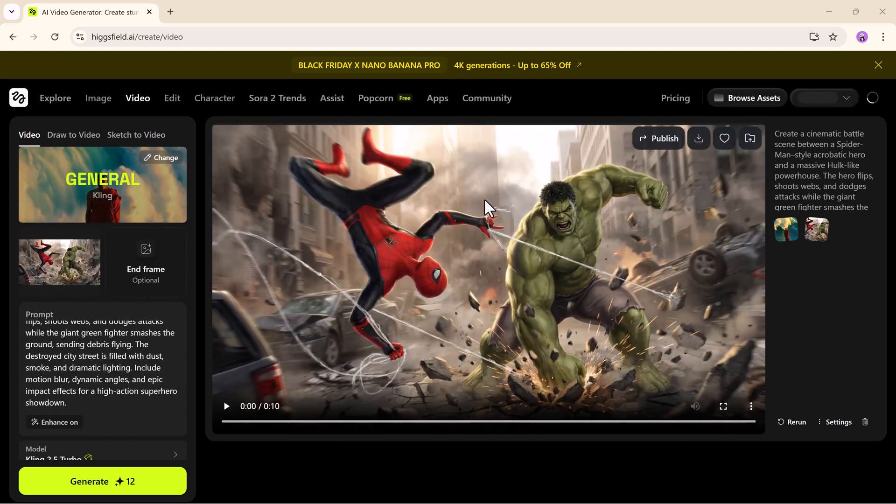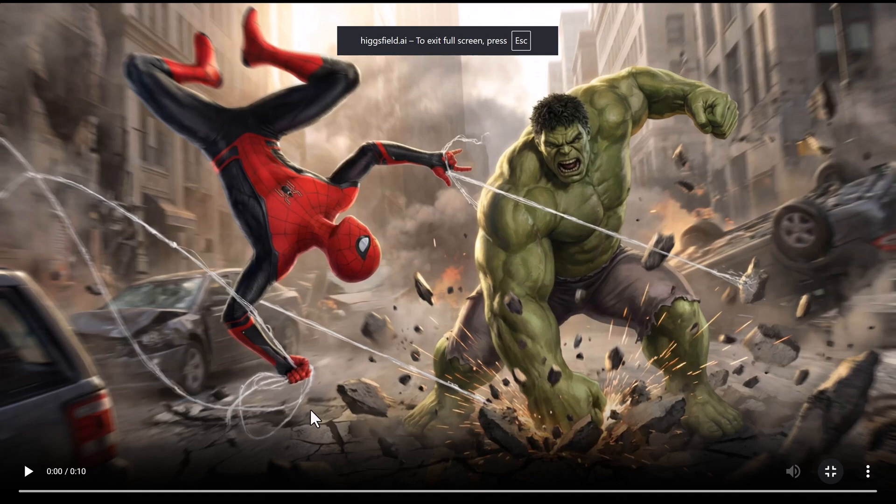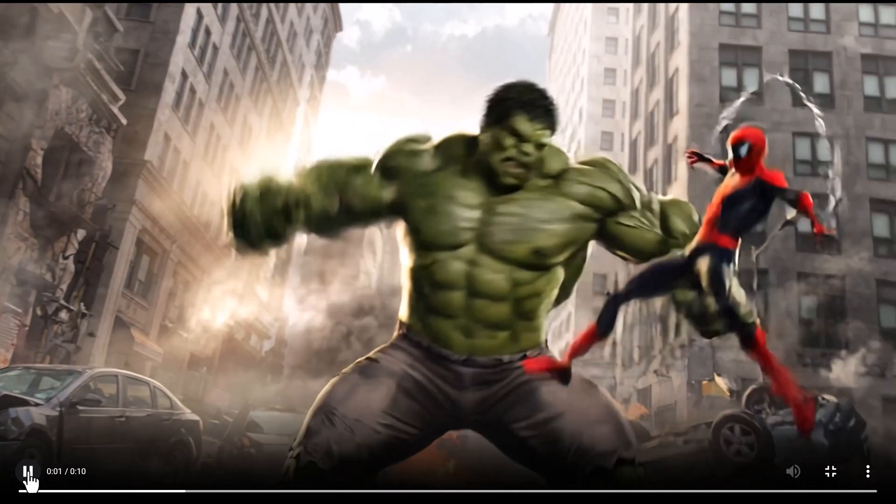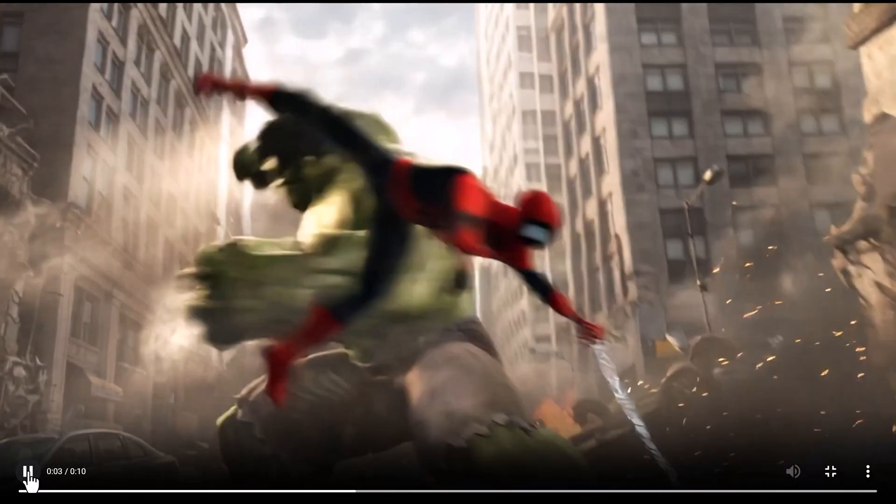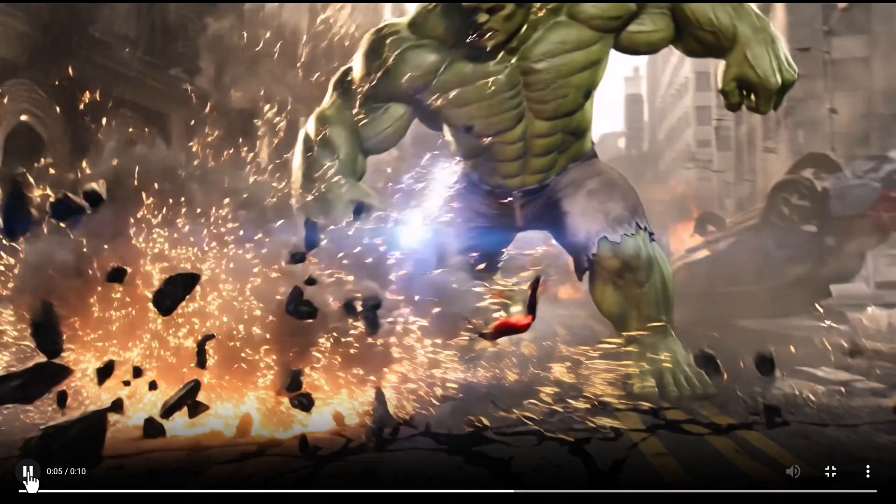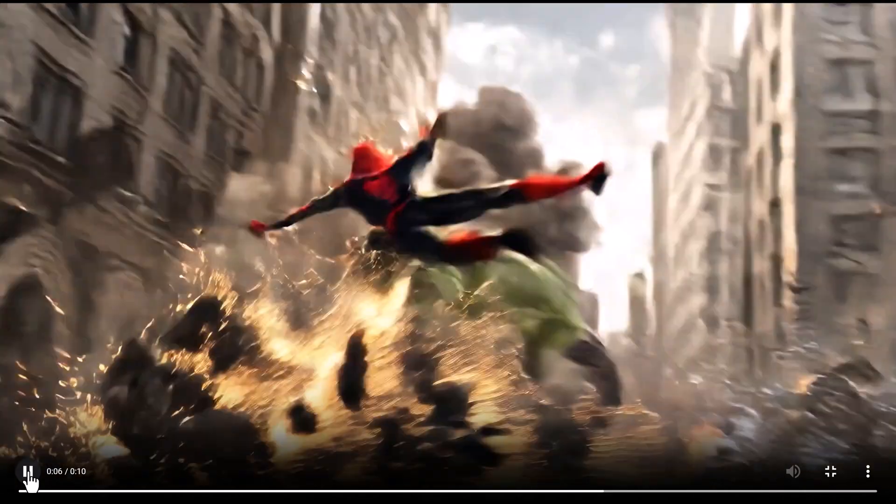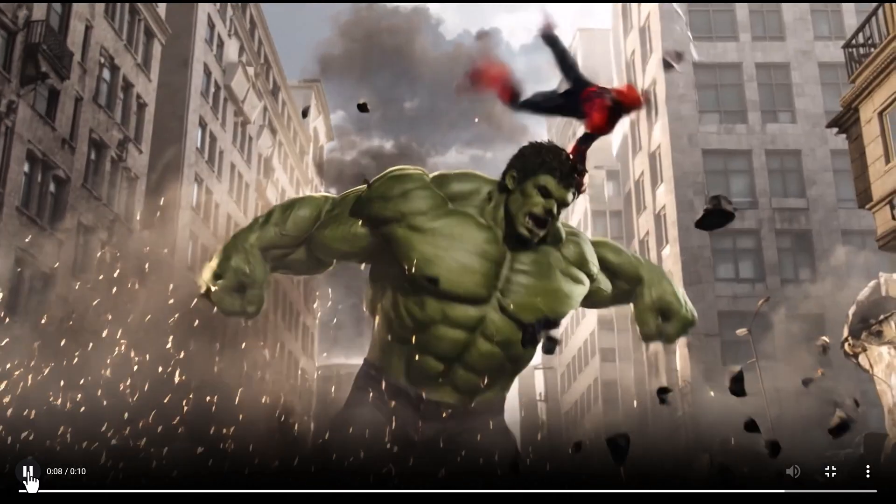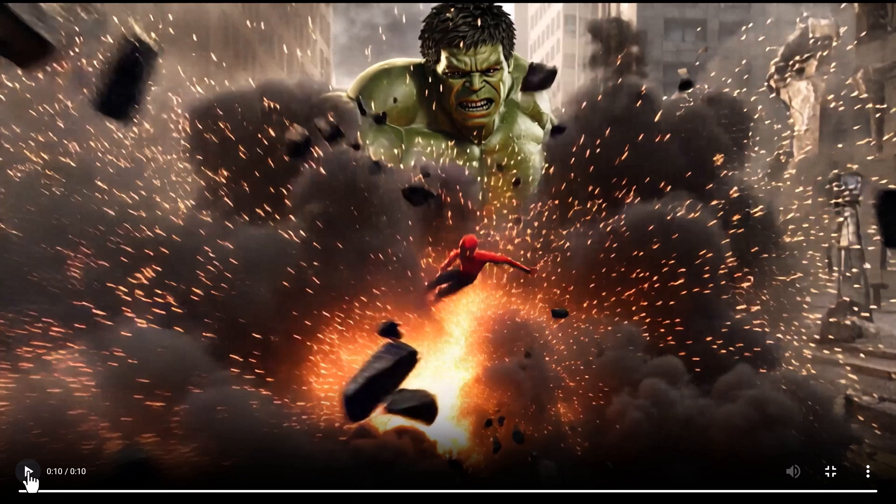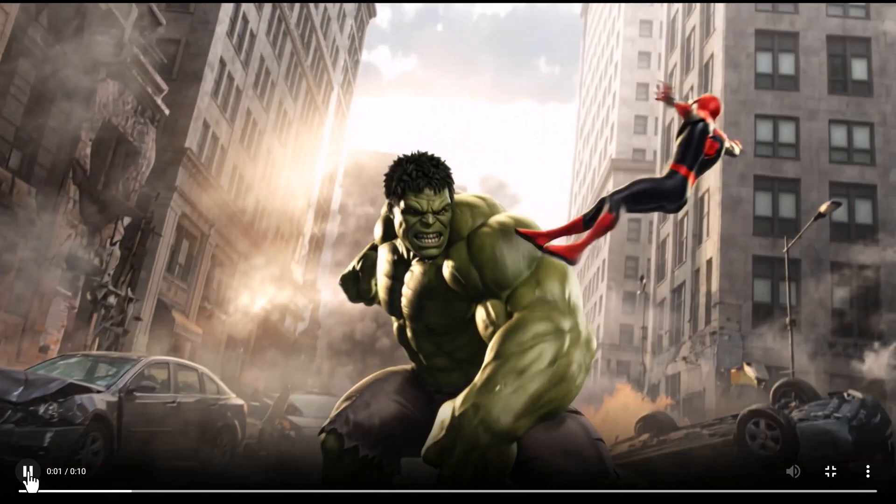and in moments you'll have a dynamic animation that's smooth, fast and visually stunning. The motion feels natural, lighting behaves correctly and character faces remain consistent throughout the clip.